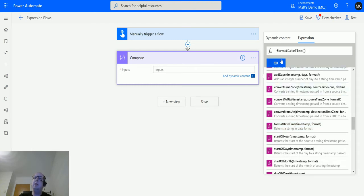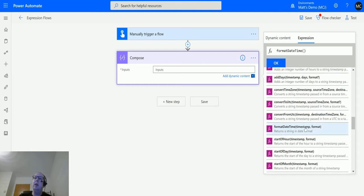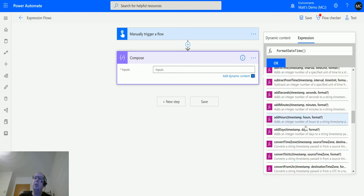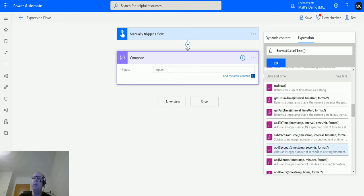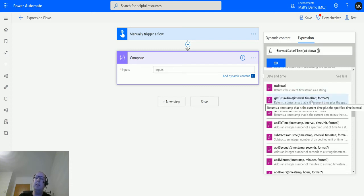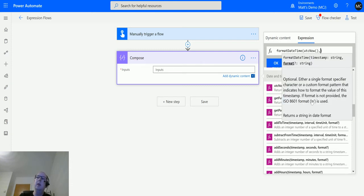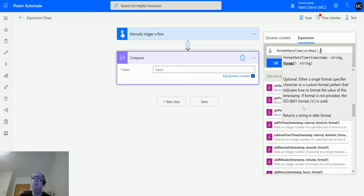Click formatDateTime and it goes into the expression. We'll use utcNow to get our timestamp. If I add a comma, it tells me the format is optional and references ISO 8601. Then we can add the format we want.